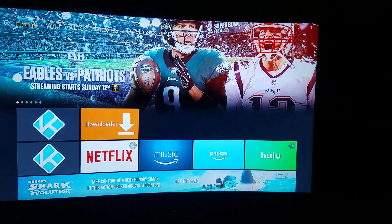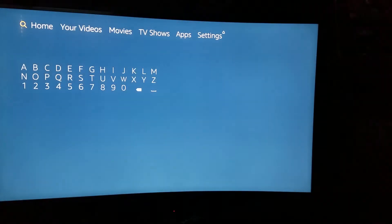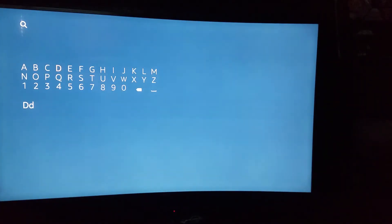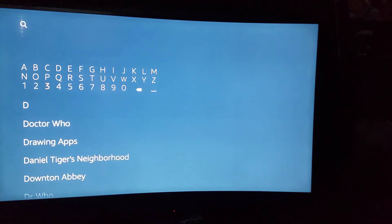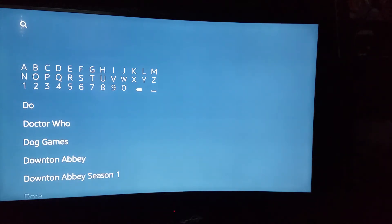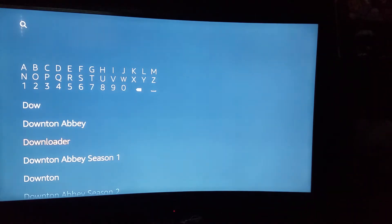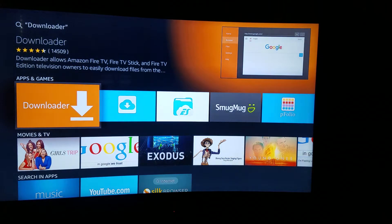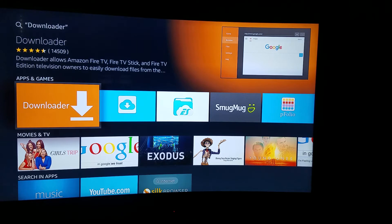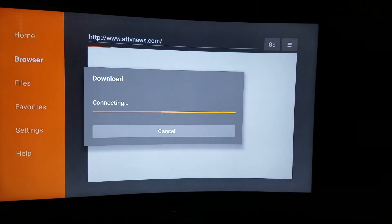Go over to the search magnifying glass. You want to type in Downloader. You don't have to type it all the way — you can just type D-O-W and it will pop up, like right here. See, Downloader. You want to click Downloader, and it will be the first one. You want to click that one. Once you click it, you want to install it and download it. I already have it downloaded, so it's just going to open up for me.